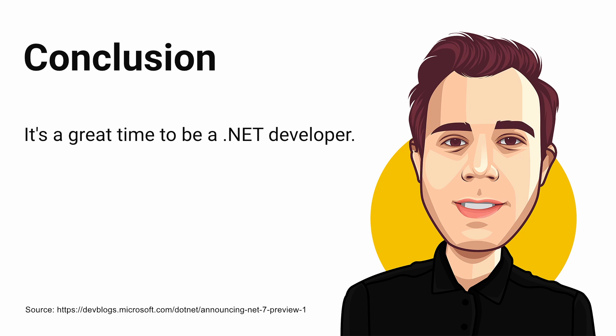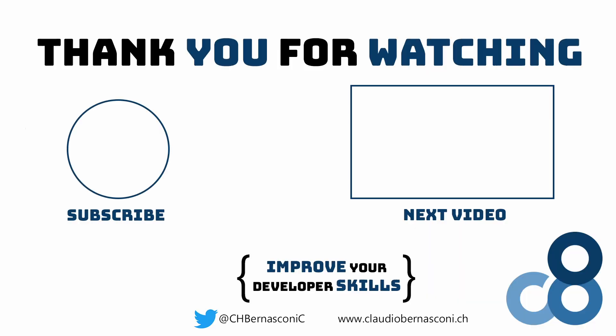That's it for this week's short update video about what's coming with .NET 7. Make sure to subscribe so you don't miss out on future .NET content on my channel. See you in the next video.